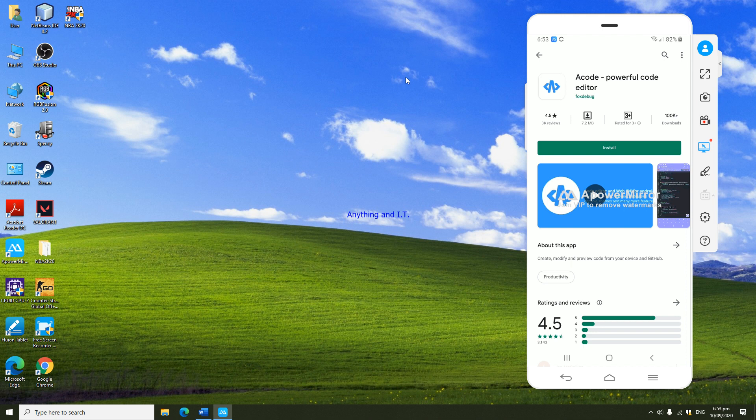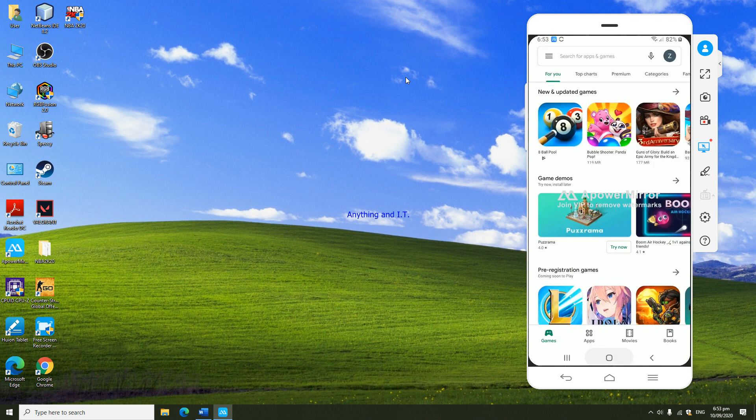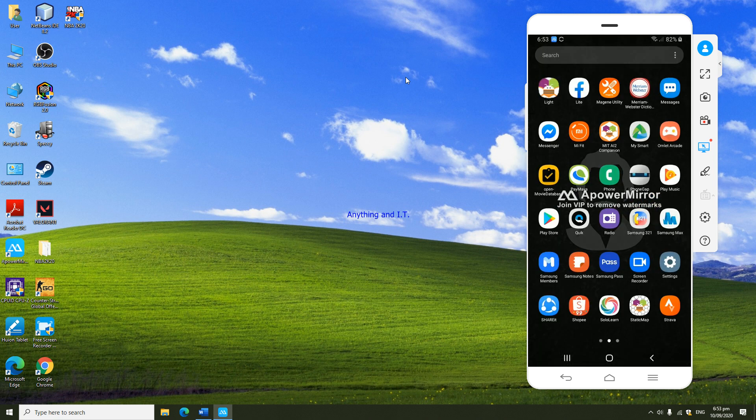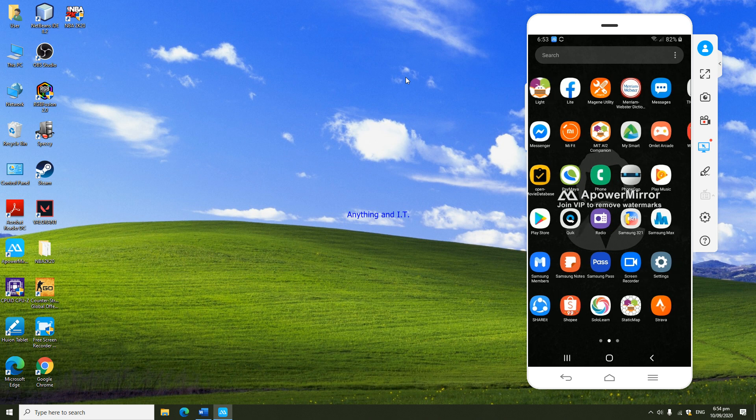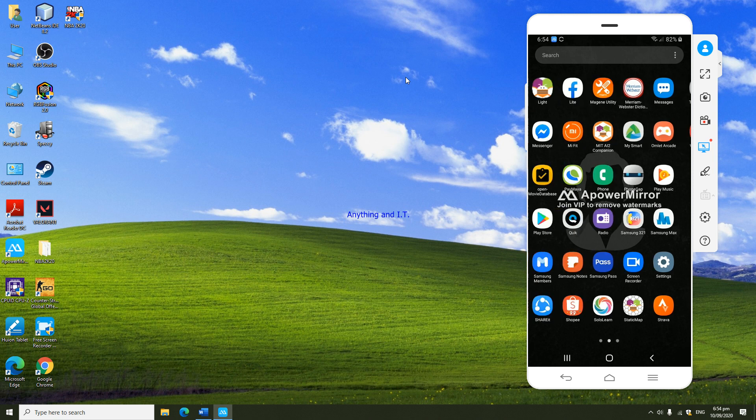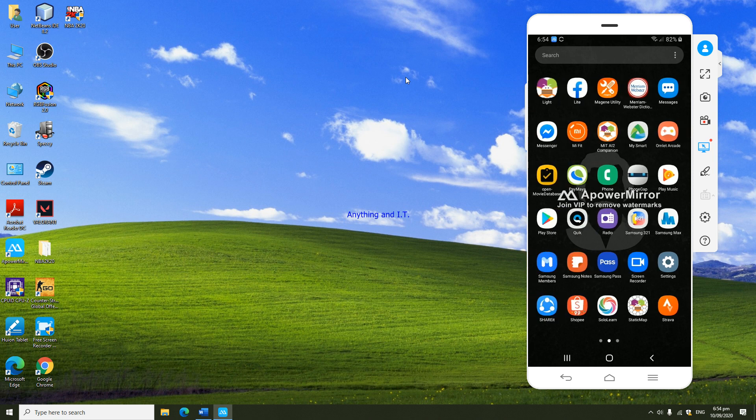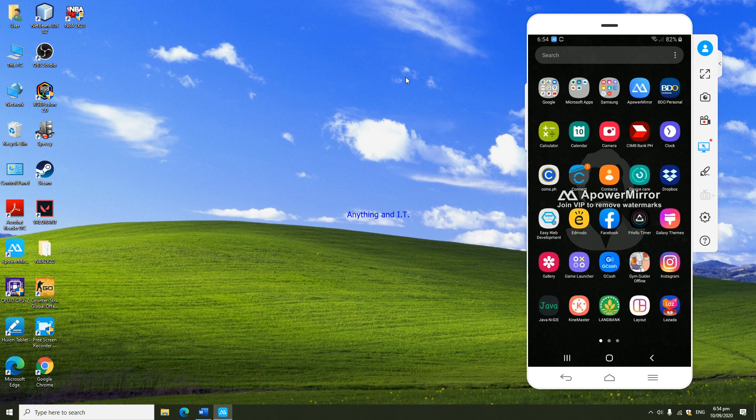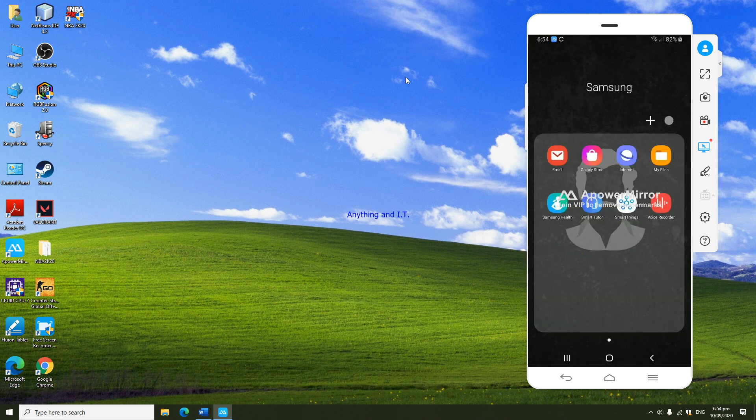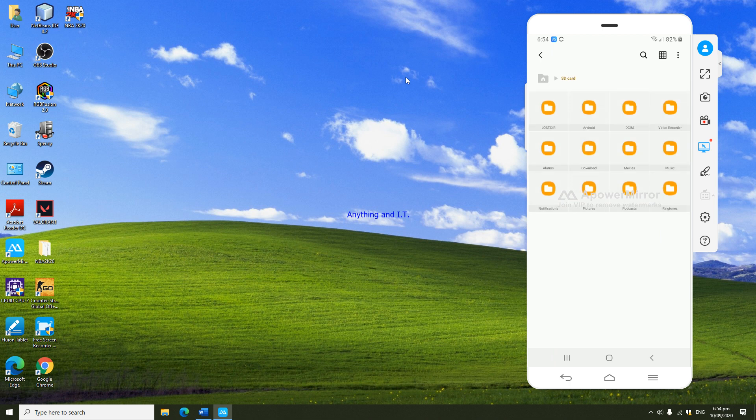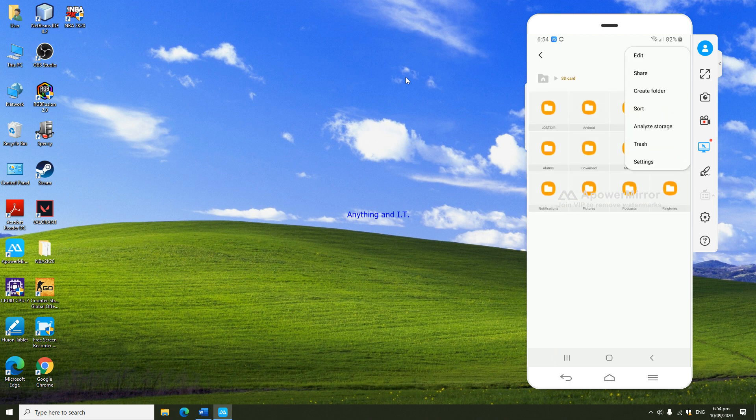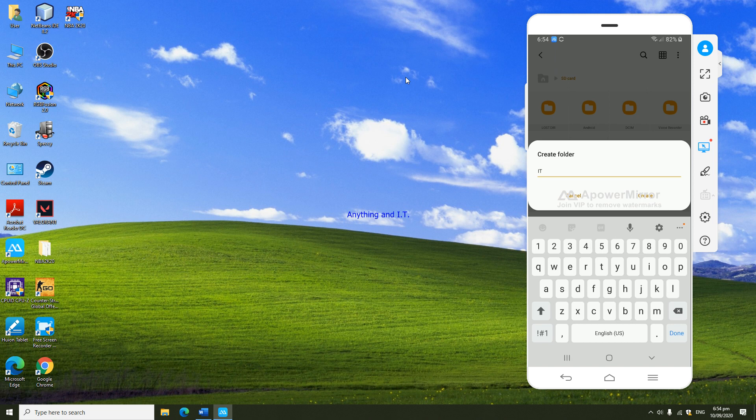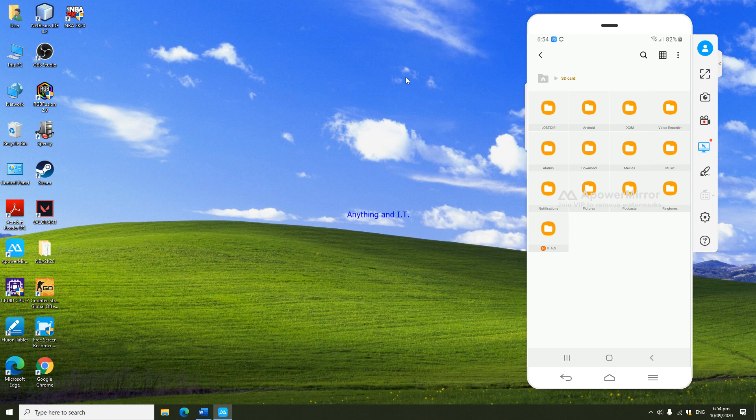If you are going to use your personal computers or laptop, we will have a separate video for those applications. Before downloading this application, let's create first a folder in our cell phones. This folder will serve as storage for our activities later on. I'm going to create the folder on my SD card, and I'm going to name it IT163.